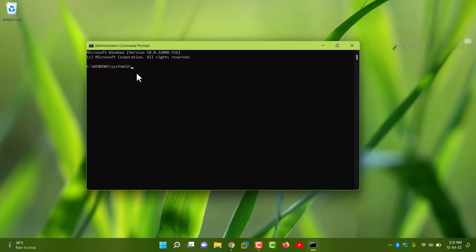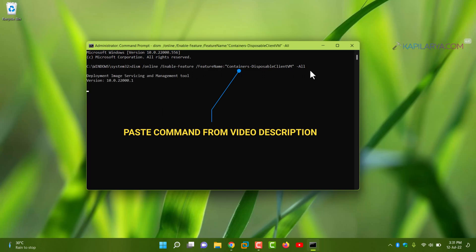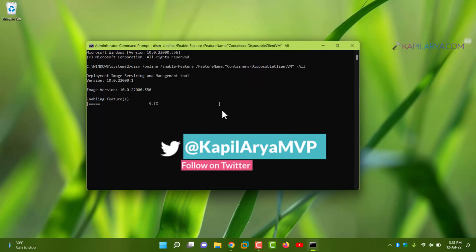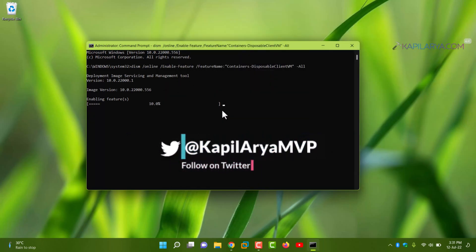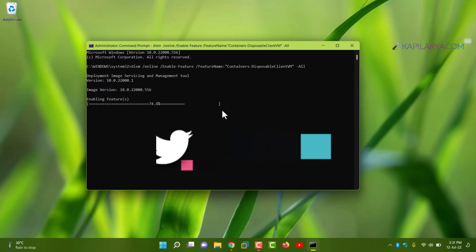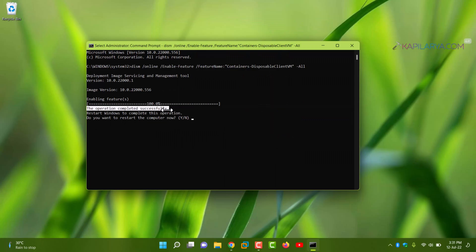In the command prompt window, paste this command from the video description I have provided and press the enter key. Once the command execution has been started, you will be seeing this deployment. And once this is done, you will see the operation completed successfully message and you are prompted to restart the system.